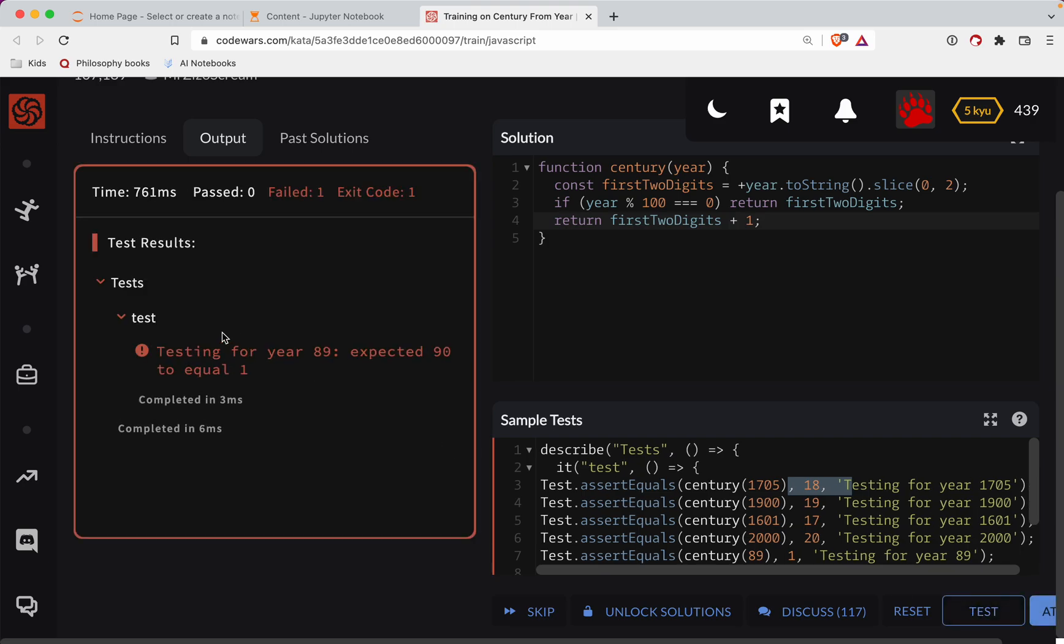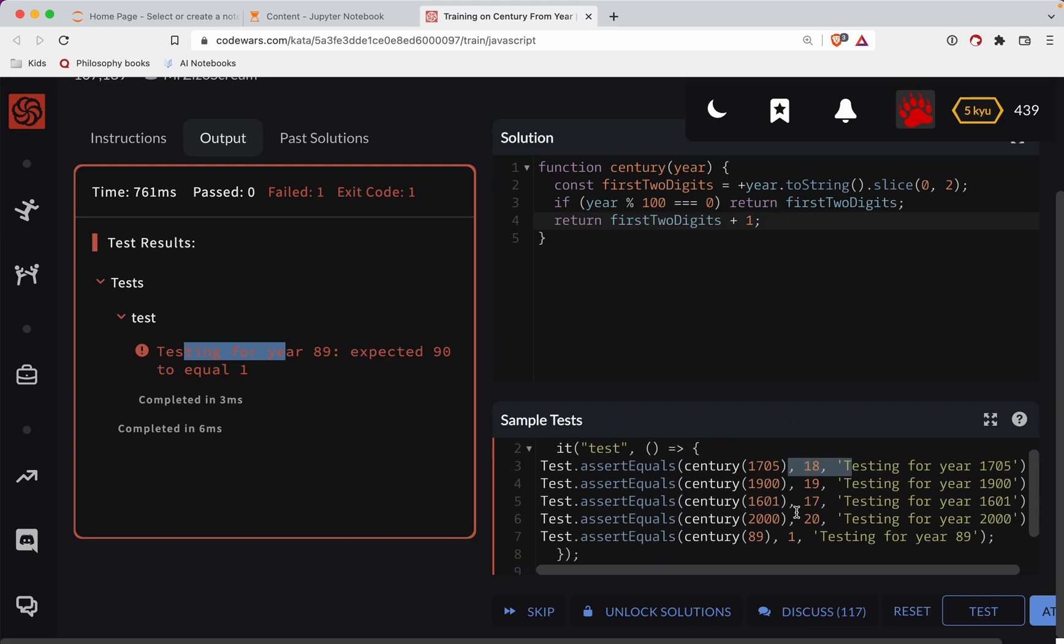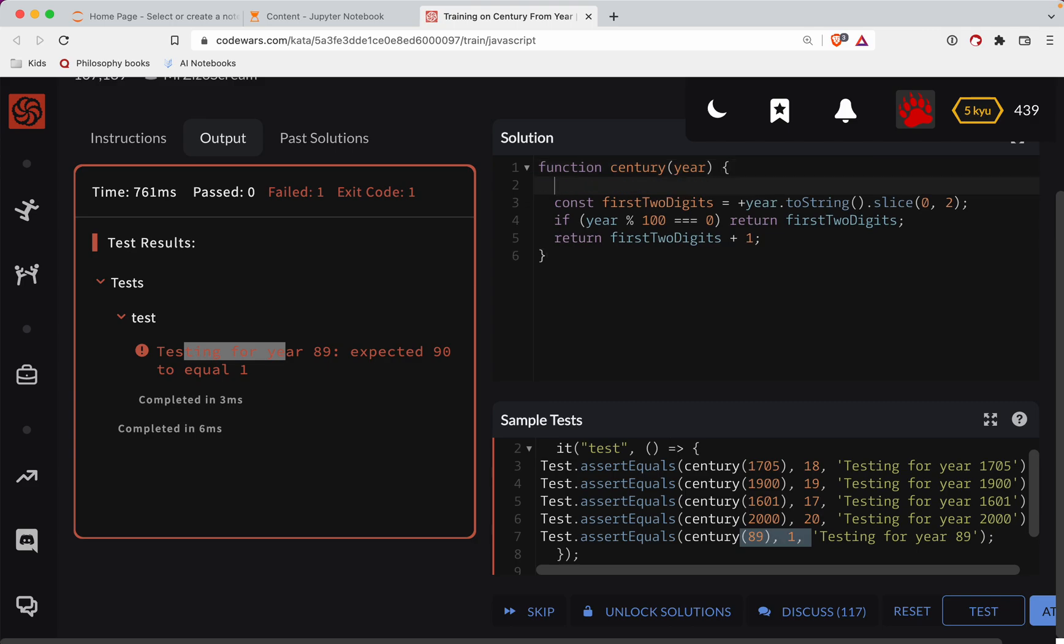Expected 90 to equal one. I've got the edge case here, if we're in the first century, let's do this. Let's do an edge case here.